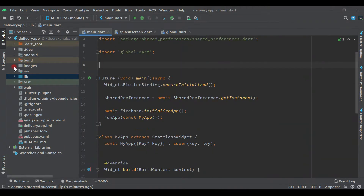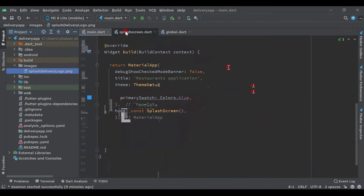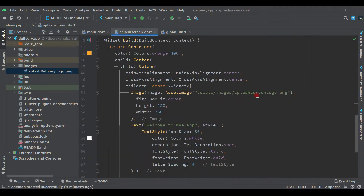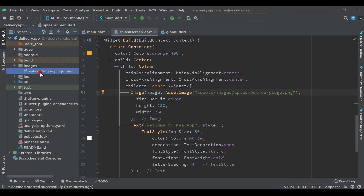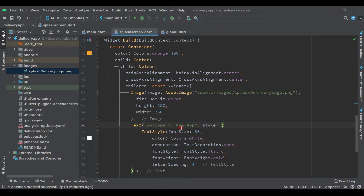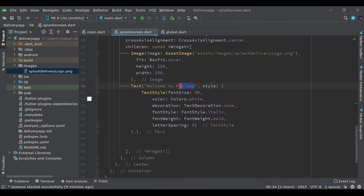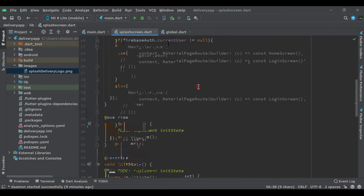Now let's add the image we have in our project. Right-click on it, copy it, come here to the splash screen, remove the existing image reference, and paste the new one. Now we have the image added. Let's also change the text to 'Welcome to the Delivery App'.